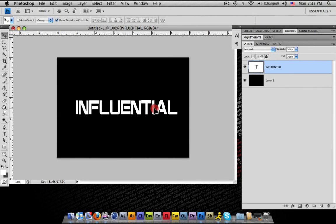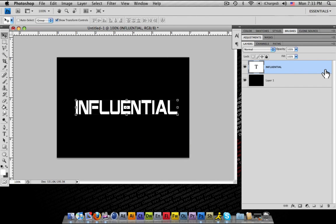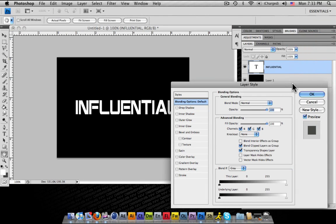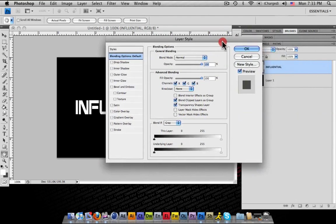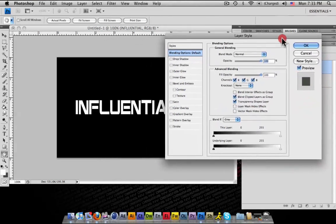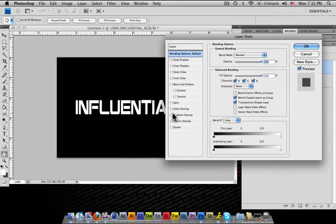Alright. And what I'm going to do is, what you do is double click on the layer. Bring up your layer style properties. And we're going to open up the gradient overlay area.